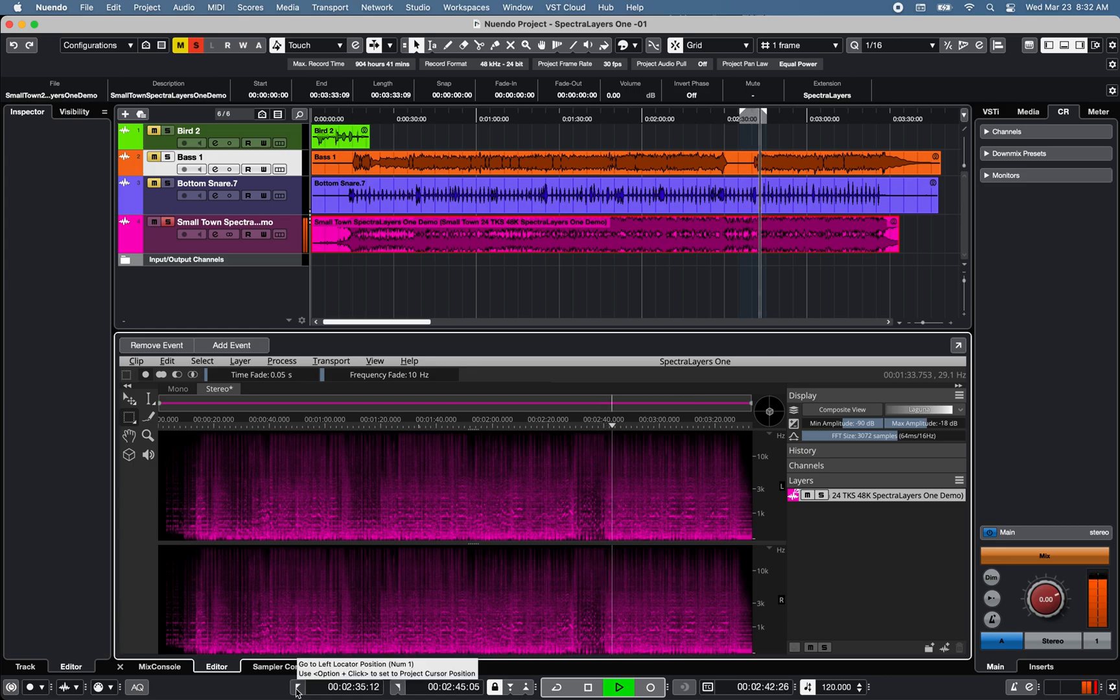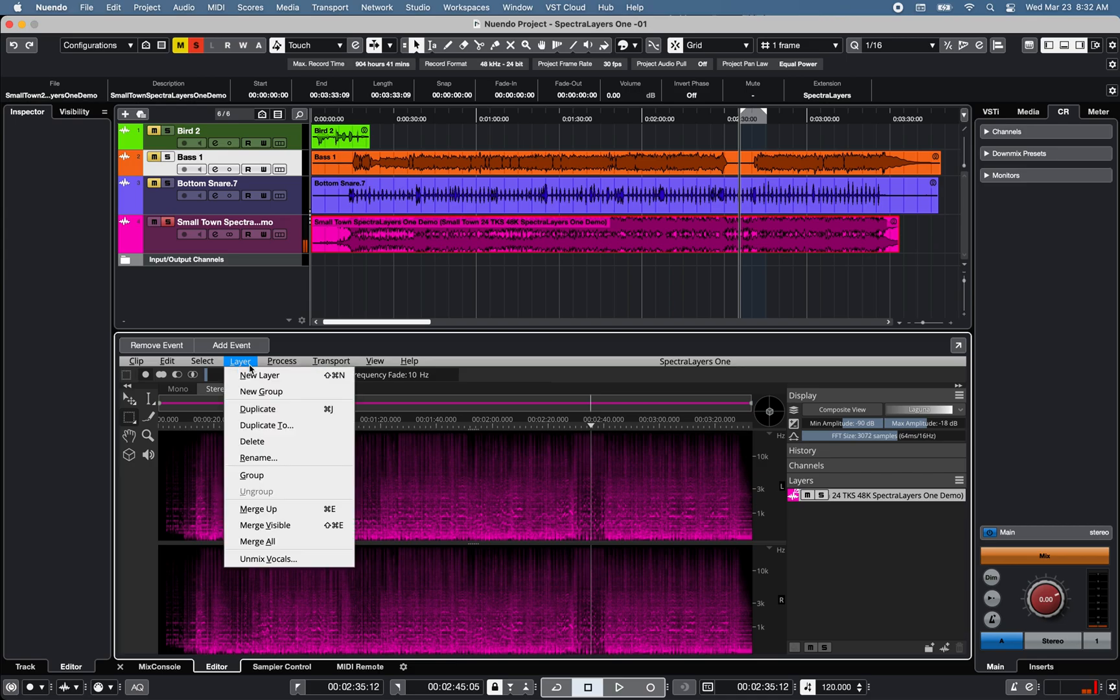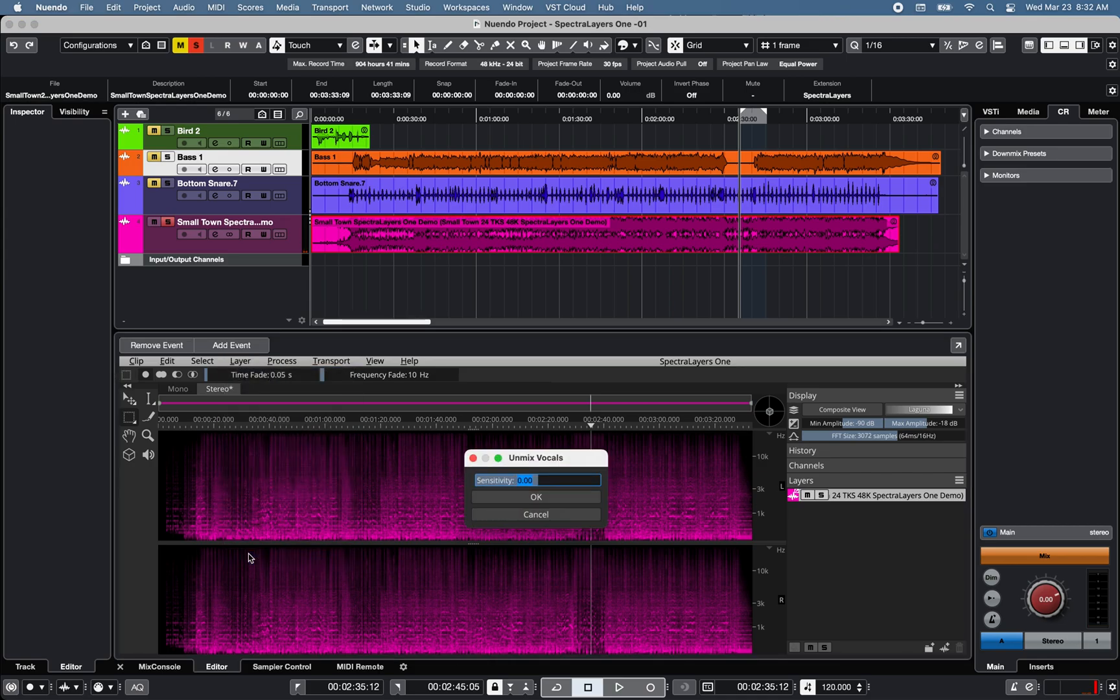But I love living in this flow, yeah. Under Layer, select Unmix Vocal, and define the sensitivity level, which adjusts how the artificial intelligence algorithm performs the separation,